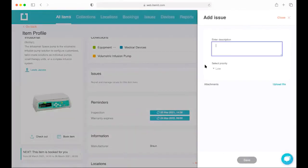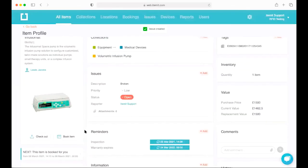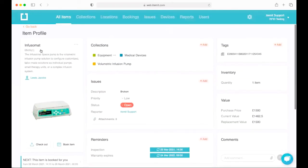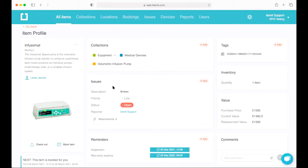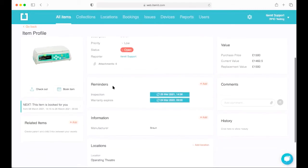Next we have an issues ticketing system, also built into itemit as standard. You can add an issue here — for example report that an asset is broken — and upload a photo of any damage or an error code to support that issue. That issue is now reported against this unique asset, giving full transparency to colleagues interacting with it. Anyone who scans the tag will see any outstanding issues and can decide whether it's still suitable for their needs.